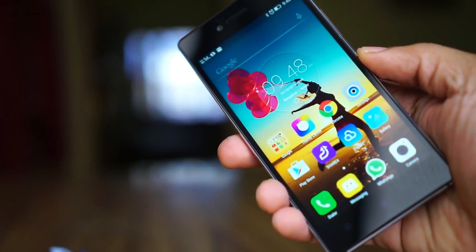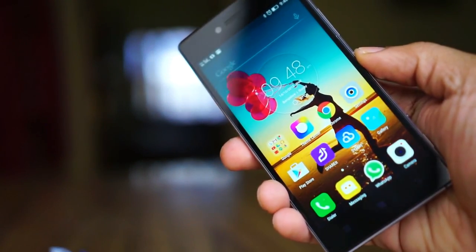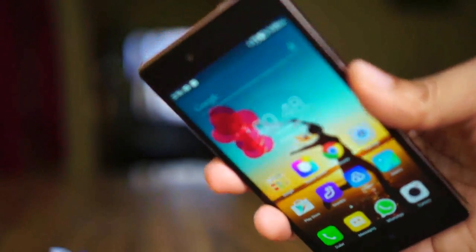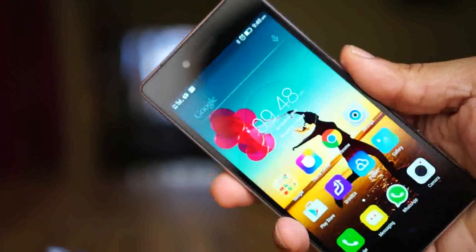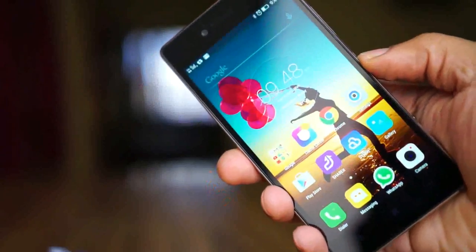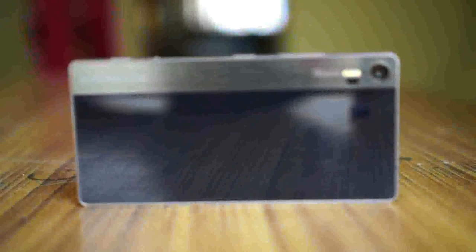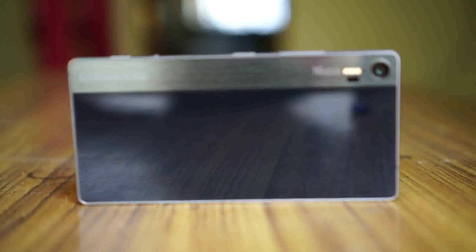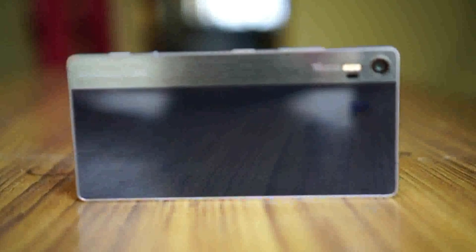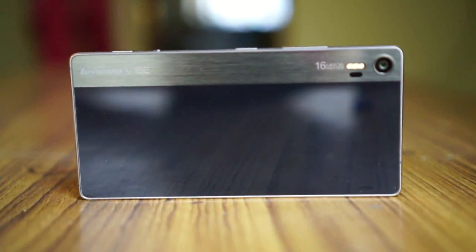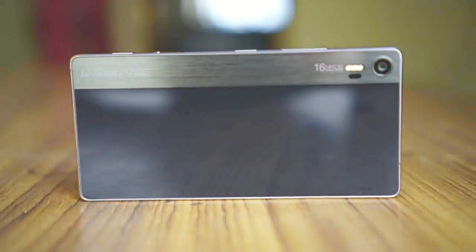Hi guys, this is Giridhar here. I am going to talk about the Lenovo Vibe Shot today. This device is a premium flagship from Lenovo with a lot of emphasis on design and the camera.